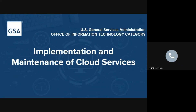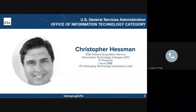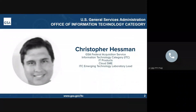Hello, and welcome to Implementation and Maintenance of Cloud Services. My name is Chris Hessman, and I'm a Cloud Subject Matter Expert. I work in the IT Product Subcategory, Cloud and Software Division, within the Office of ITC, or Information Technology Category, in GSA's Federal Acquisition Service. I work with a team of Cloud Subject Matter Experts who assist federal, state, local, tribal, territories, and other eligible organizations in navigating the cloud acquisition process.